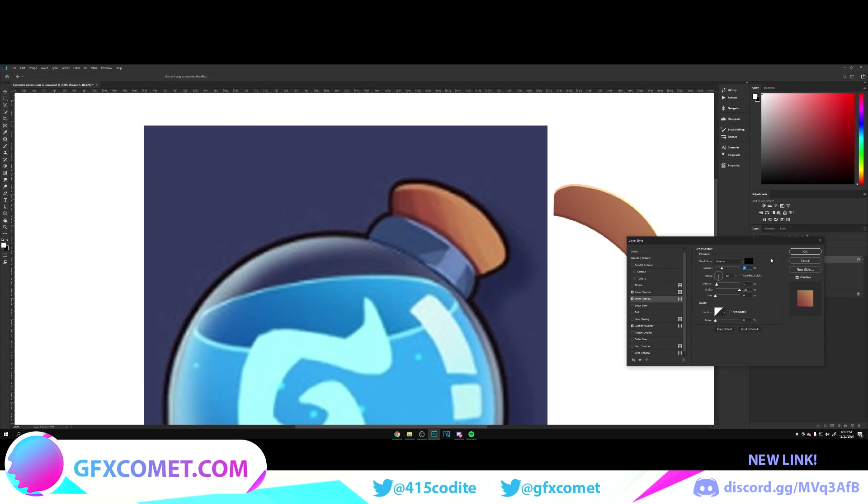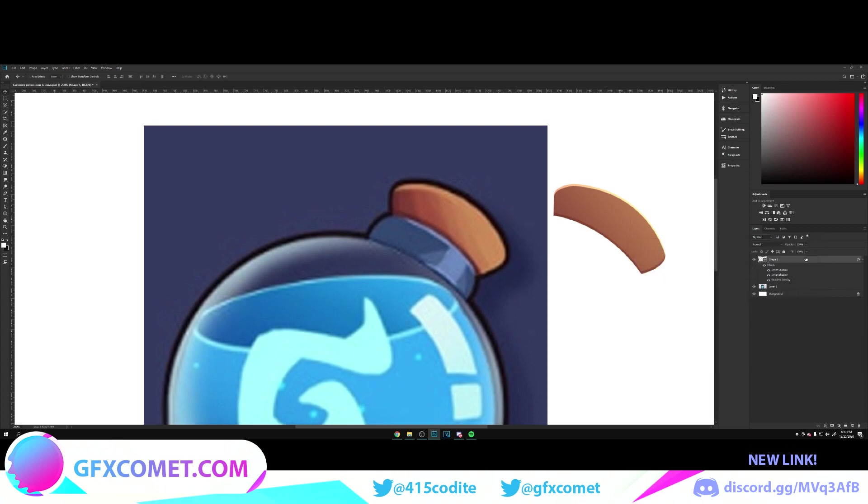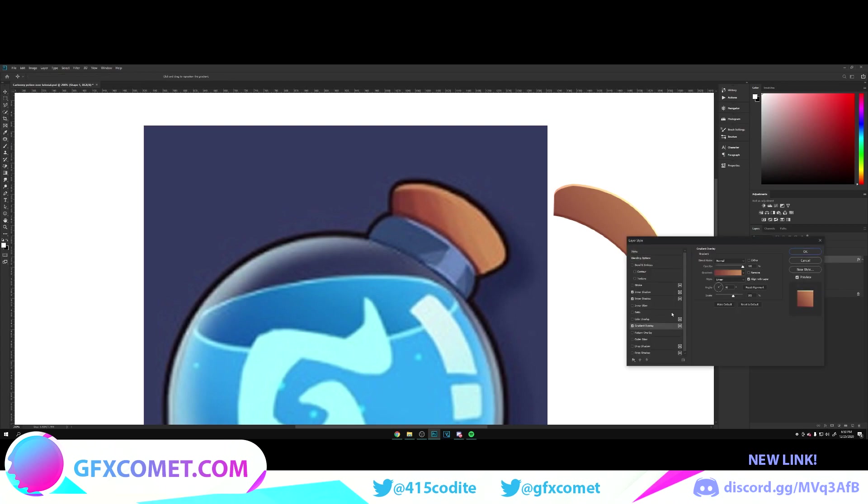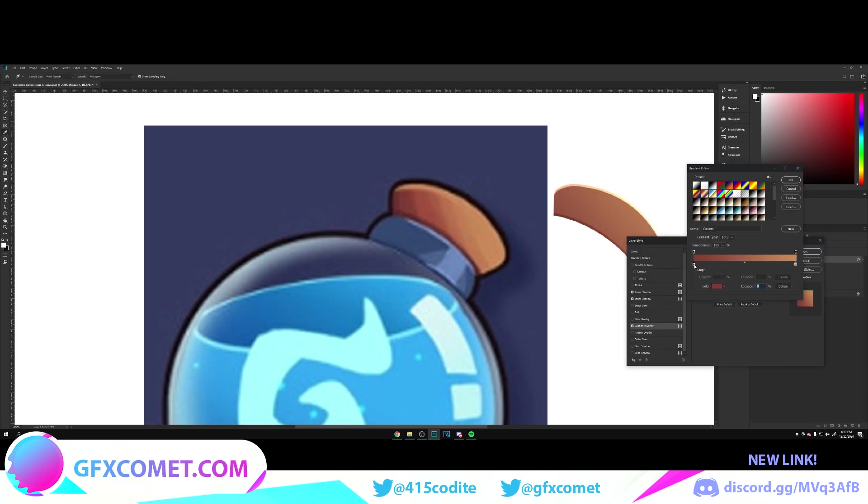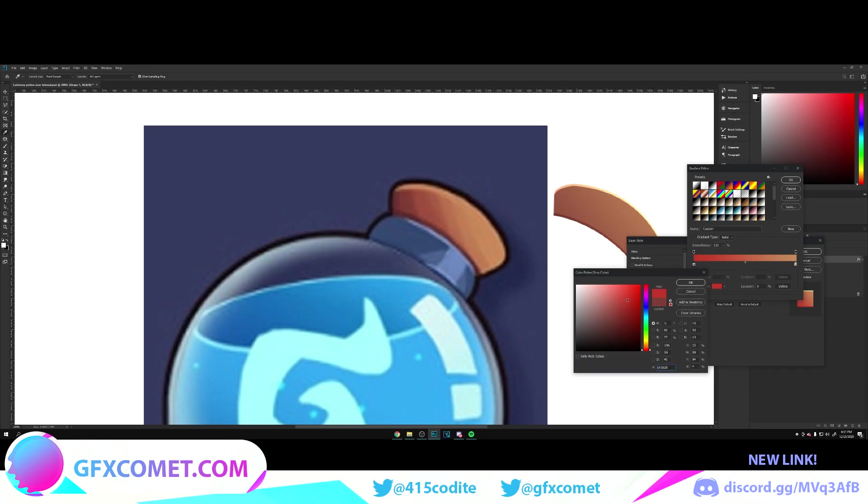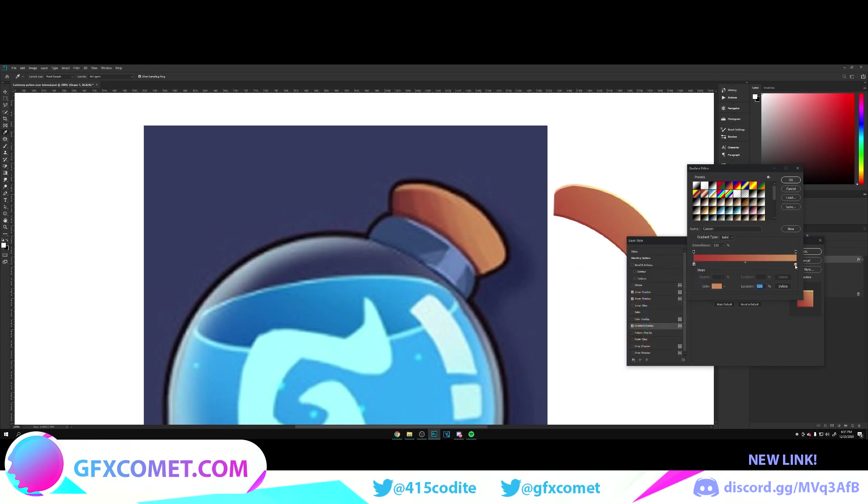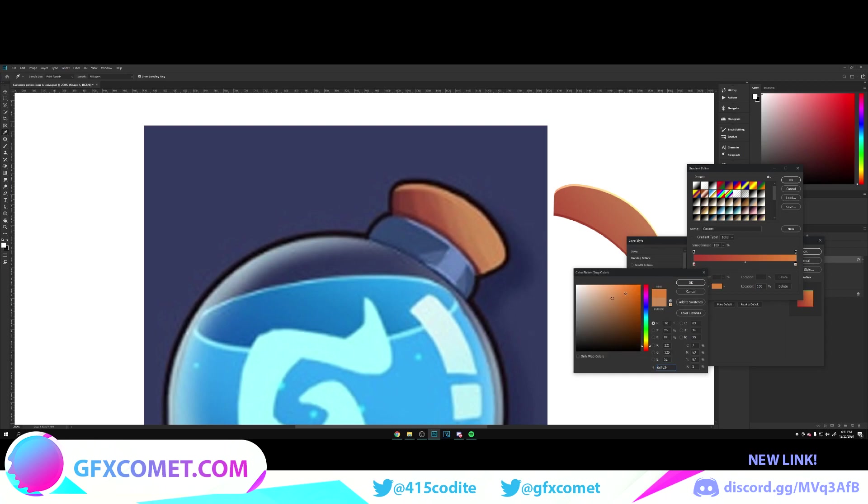It looks good to me. Maybe change the colors a bit, to be honest, so let's go for maybe something a bit more colorful.